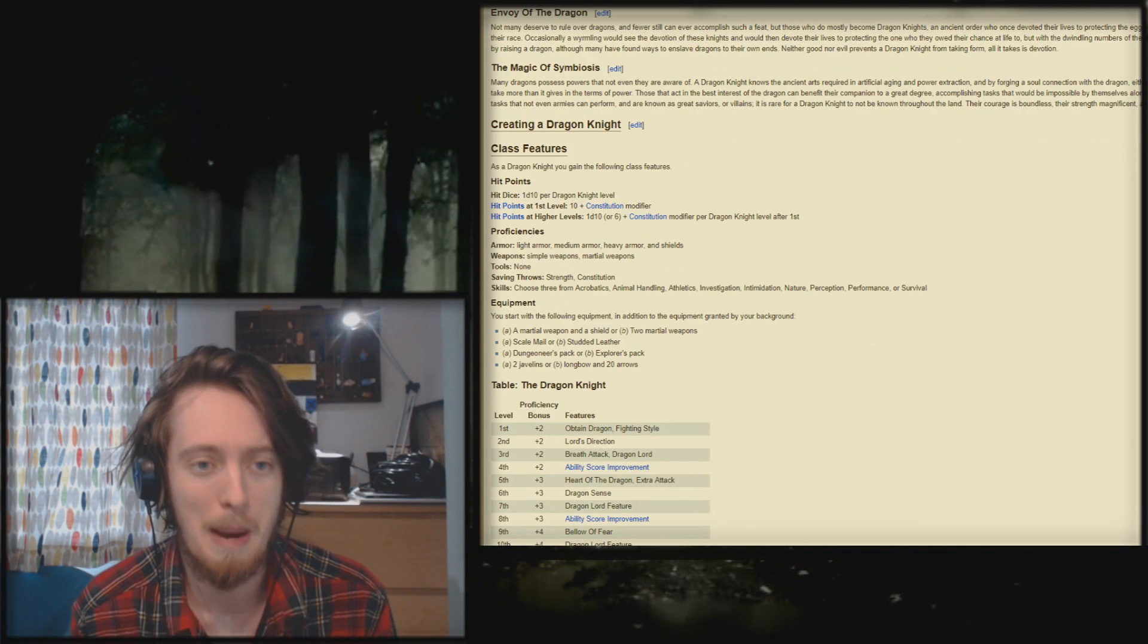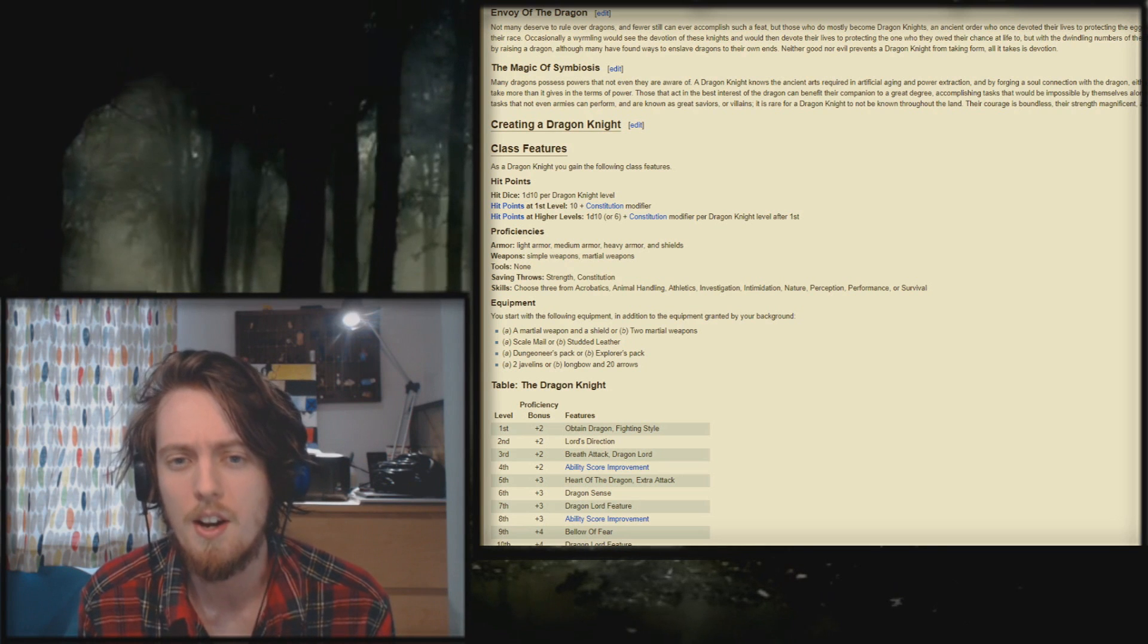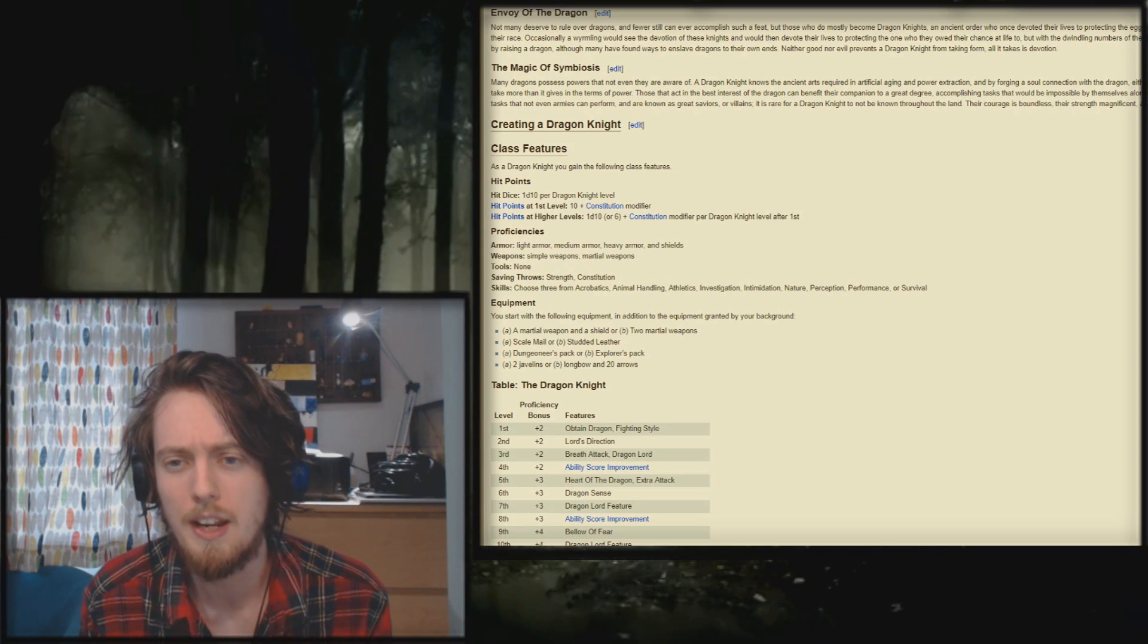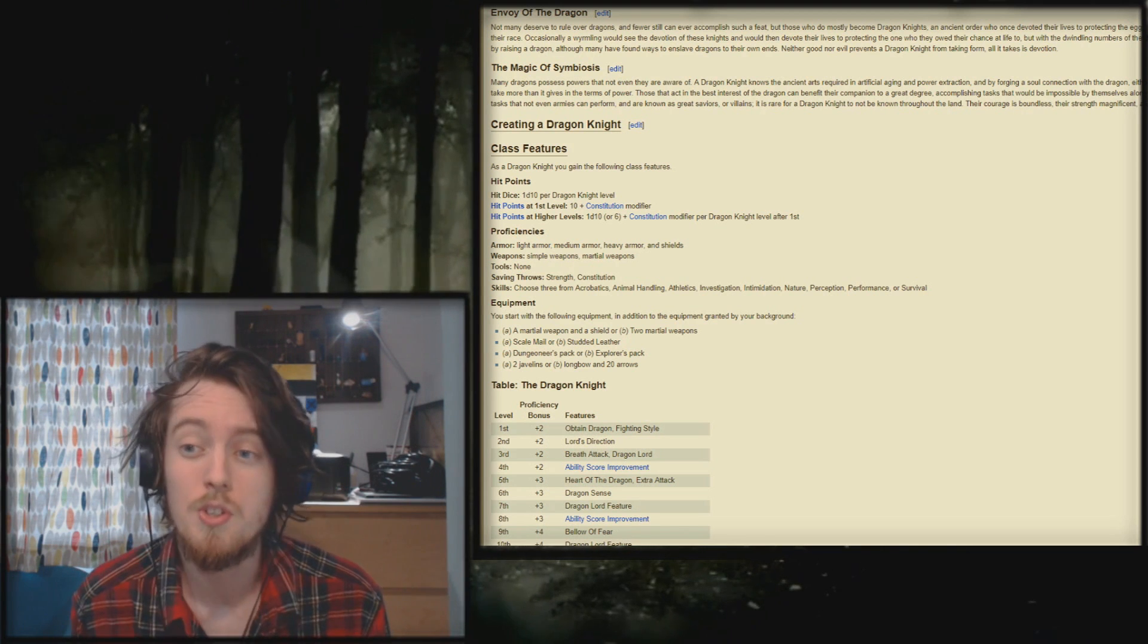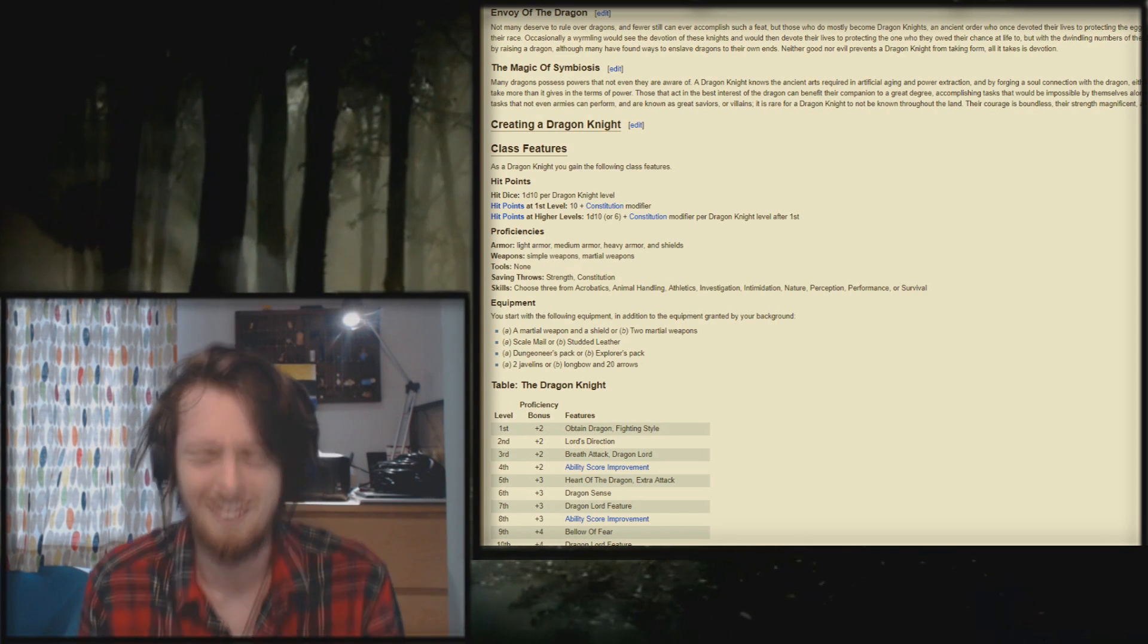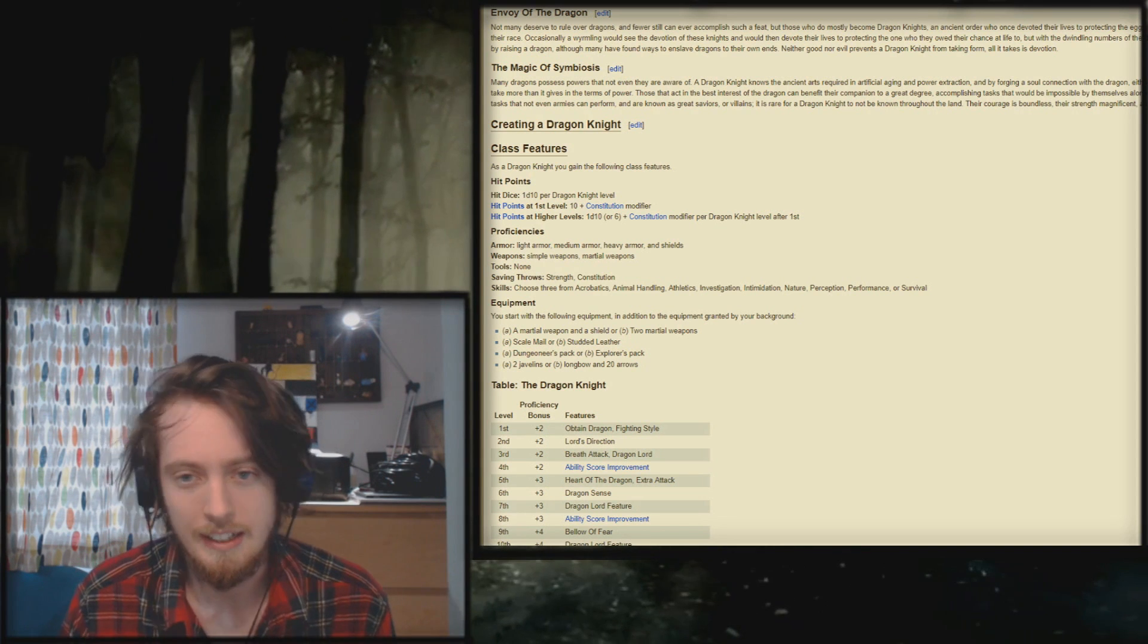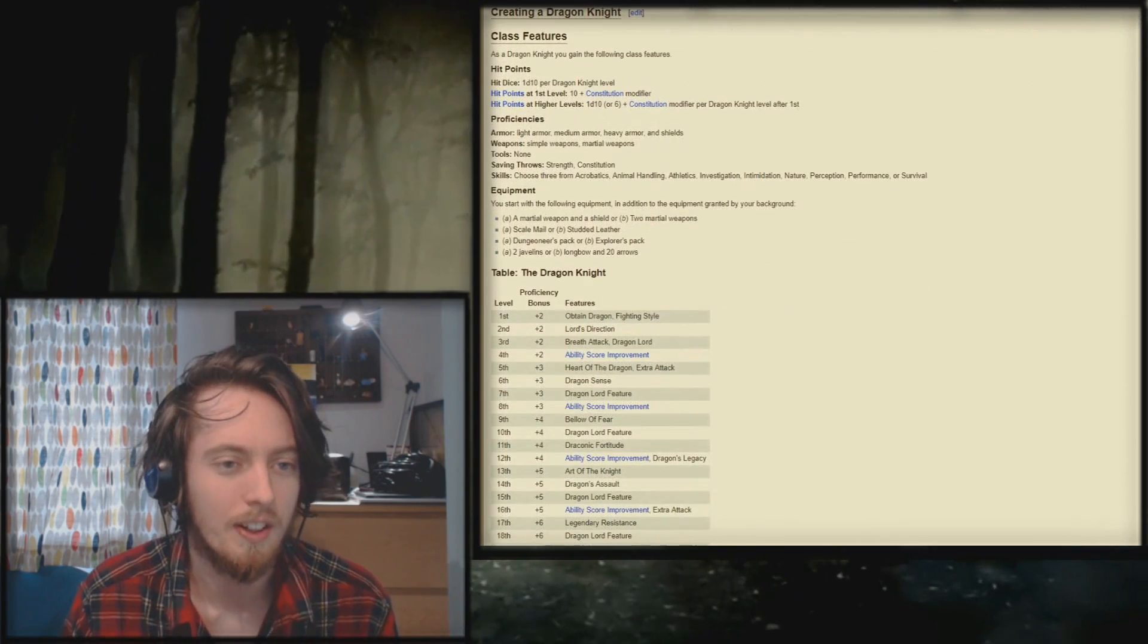Many dragons possess powers that even they are not aware of. A dragon knight knows the ancient arts required in artificial aging and power extraction. And by forging a soul connection with the dragon, either willing or forced, creates a symbiotic relationship between the two. Although the knight tends to take more than it gives in terms of power. Fuck me, the innuendos in this. Yeah, yeah. Their courage is boundless. Their strength is magnificent. Their leadership is awe-inspiring. They're the fucking greatest.